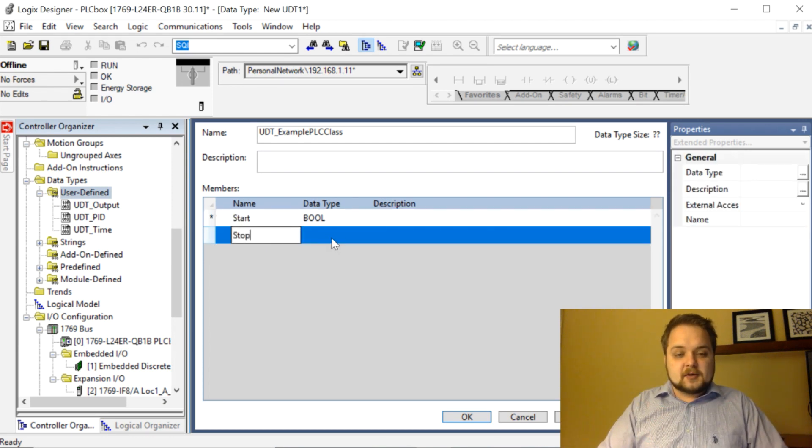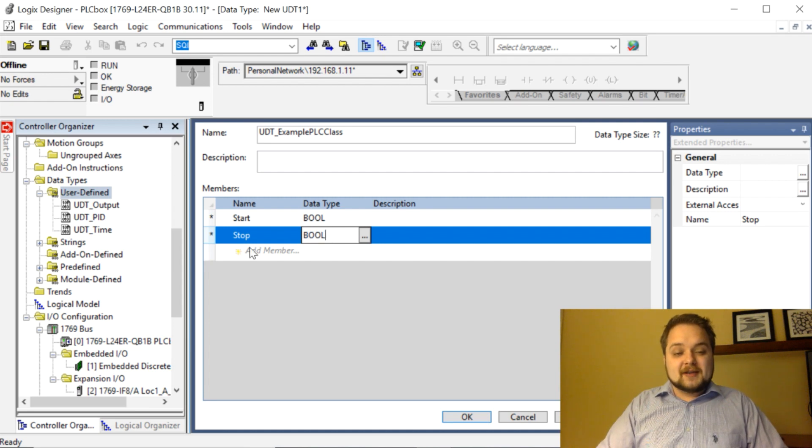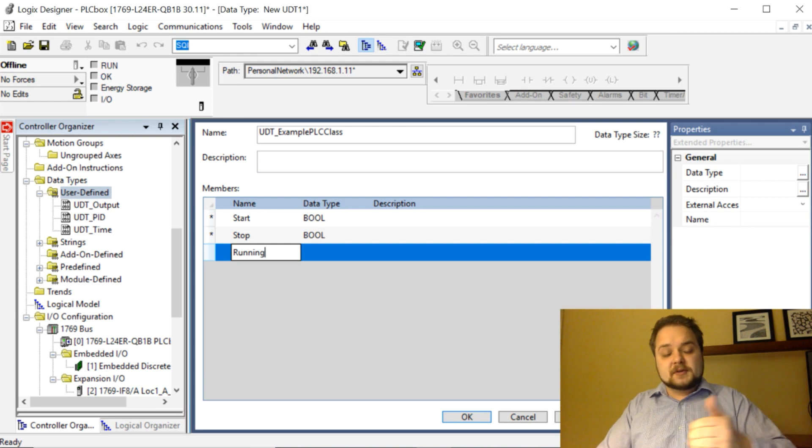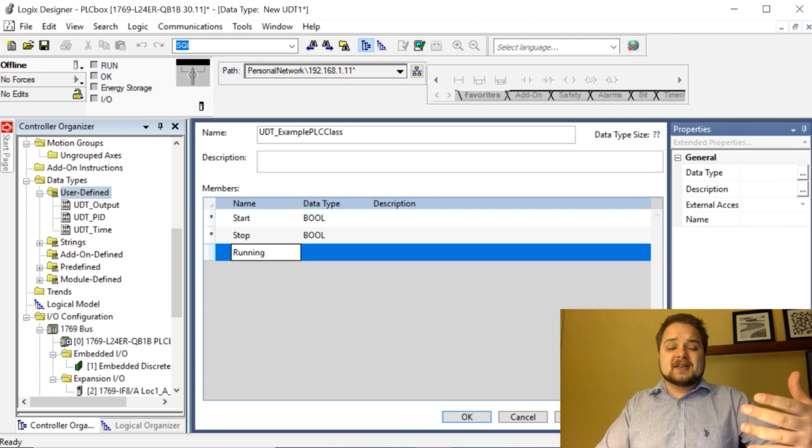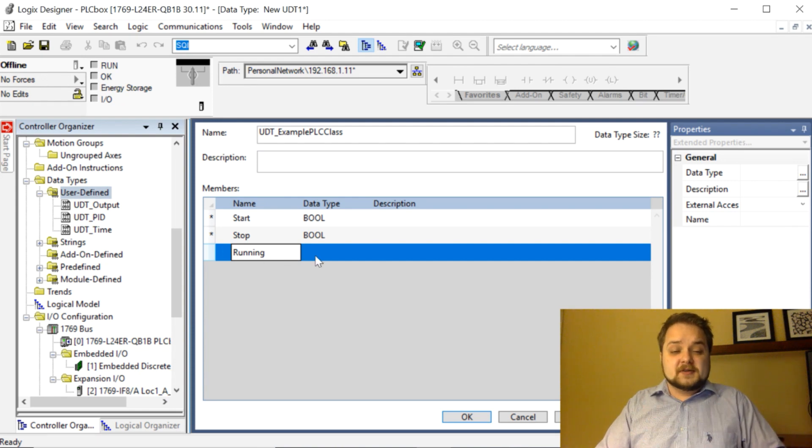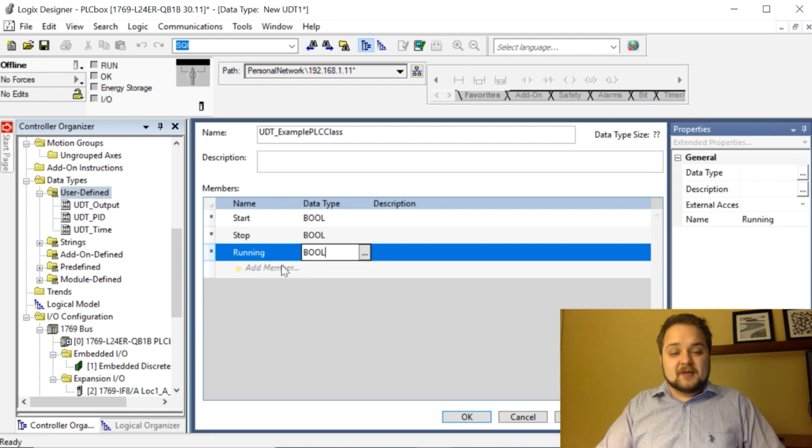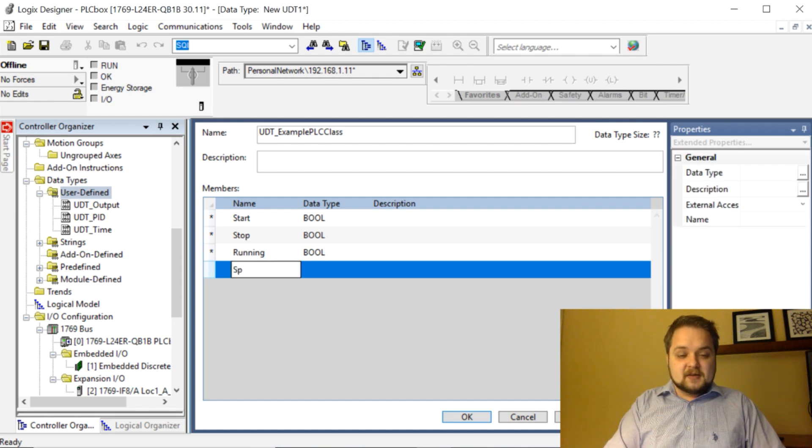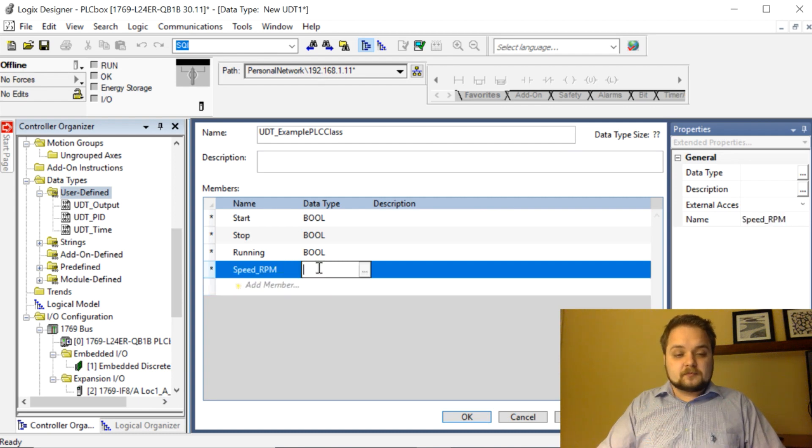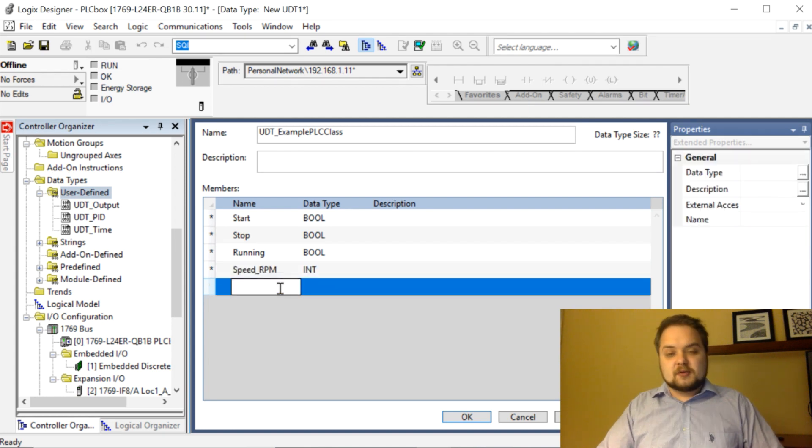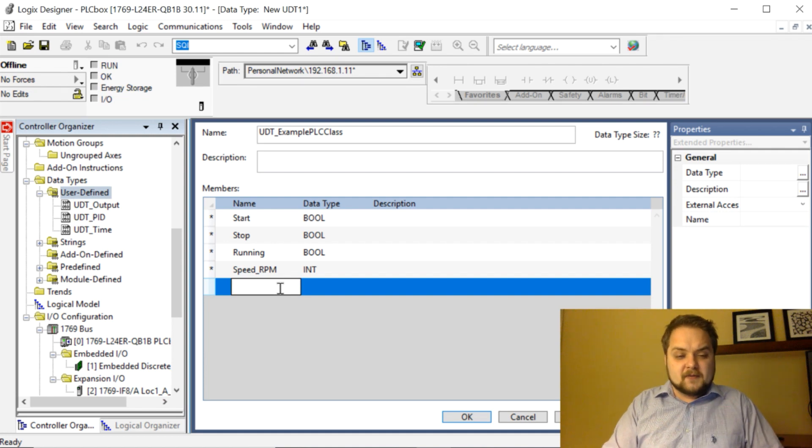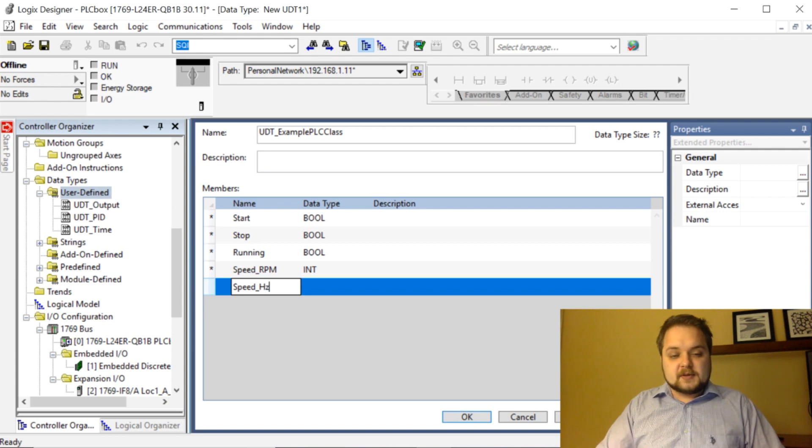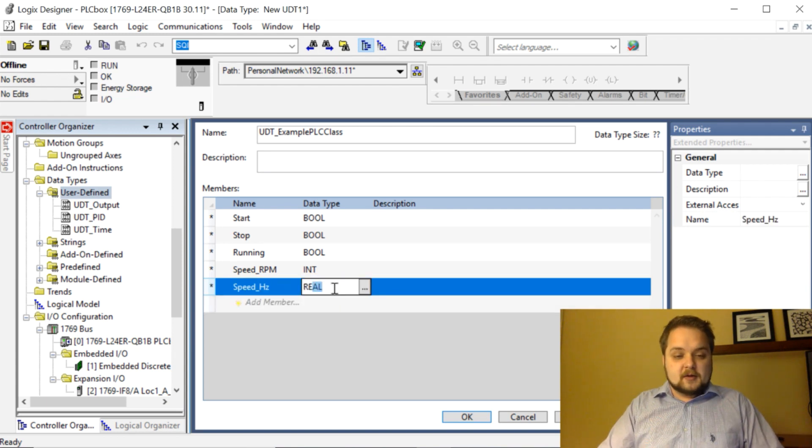Stop is also going to be a boolean. We're going to have a confirmation of the motor actually running, and these names essentially become tags within our UDT structure. Boolean running is going to be our feedback. The motor is also going to have a speed reference in RPM. In RPM this is going to be, instead of making a real, we'll make it an integer assuming that there's going to be no 2000.01 RPM for example. We're also going to have a speed in hertz, and hertz is going to be a real value.